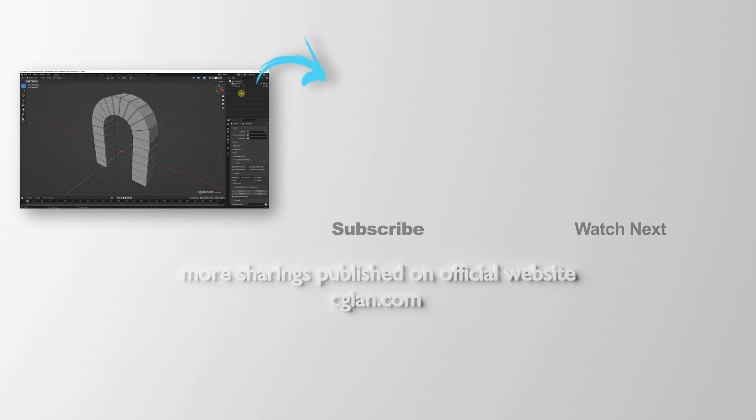This is how we can make an arch in Blender. Thank you for watching this video. Please subscribe to this channel for more videos. I'm Artis V, see you in the next video. Bye bye.